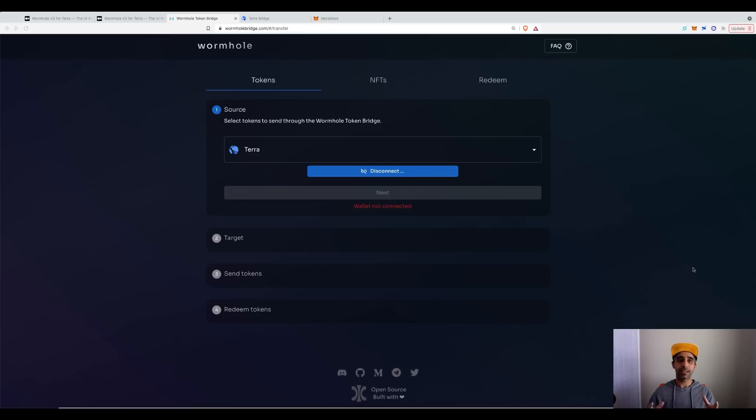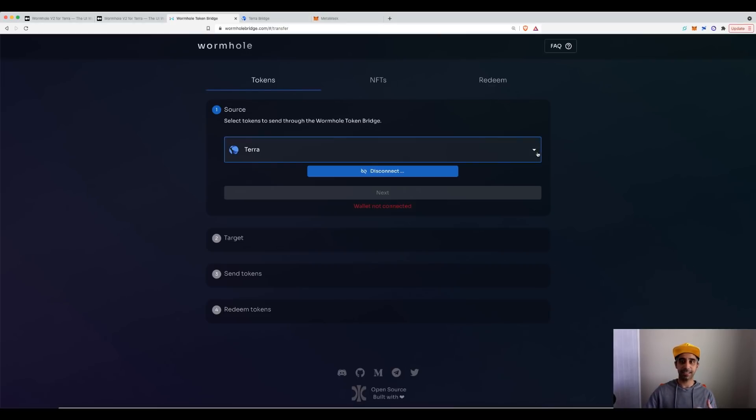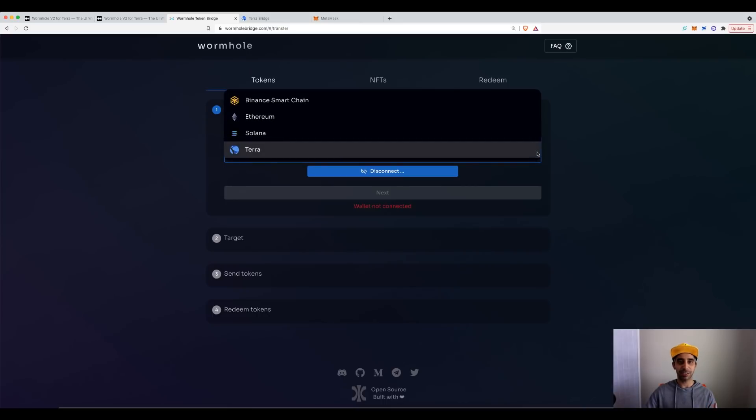It is a bridge that Solana has created that connects various chains together. As you can see on my screen, the chains you can bridge assets between is Binance Smart Chain, Ethereum, Solana, and Terra.